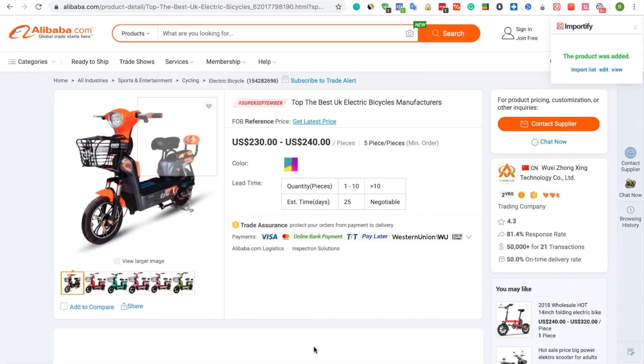Wait till you get the confirmation message that the product was added successfully. Now you can use one of the three options to check your product.